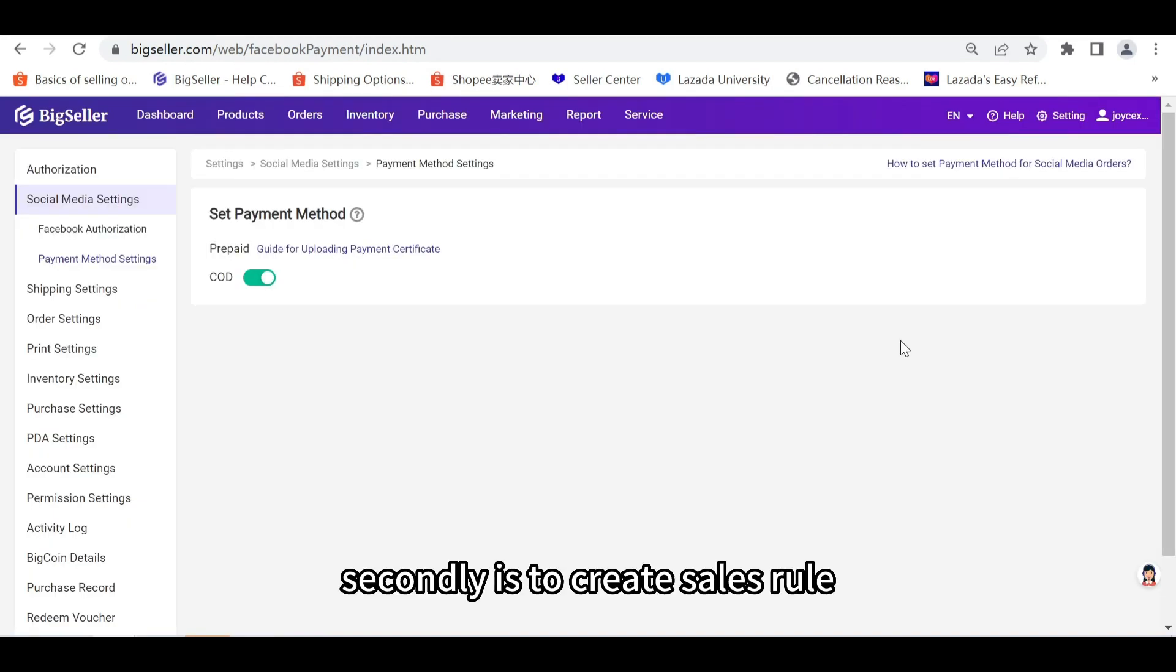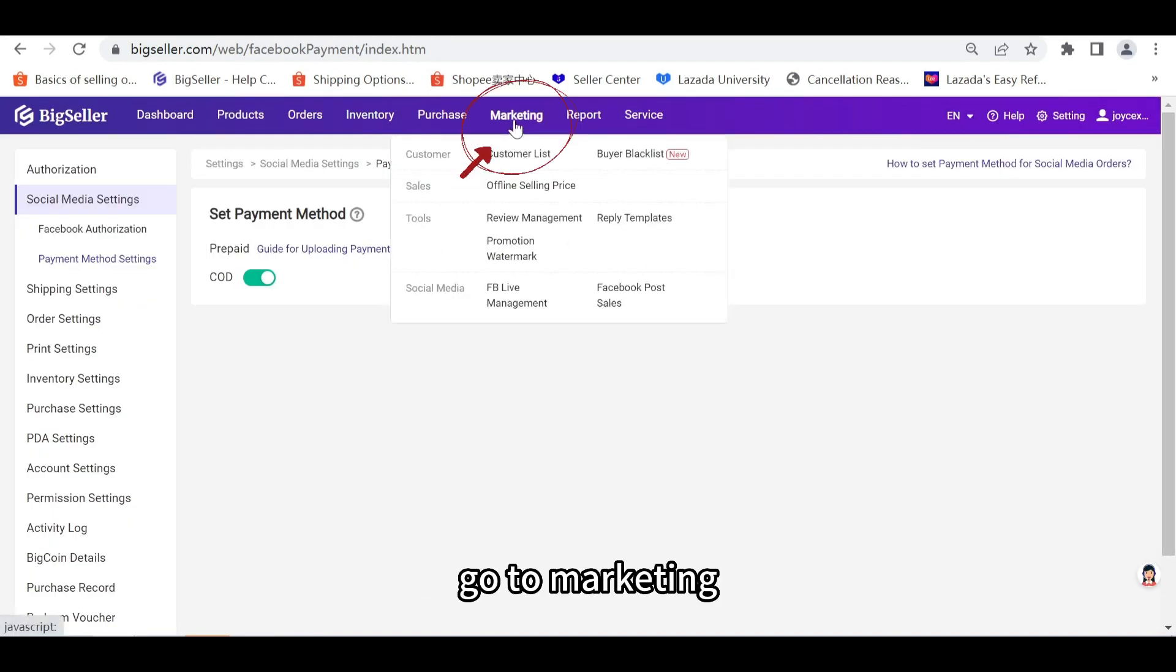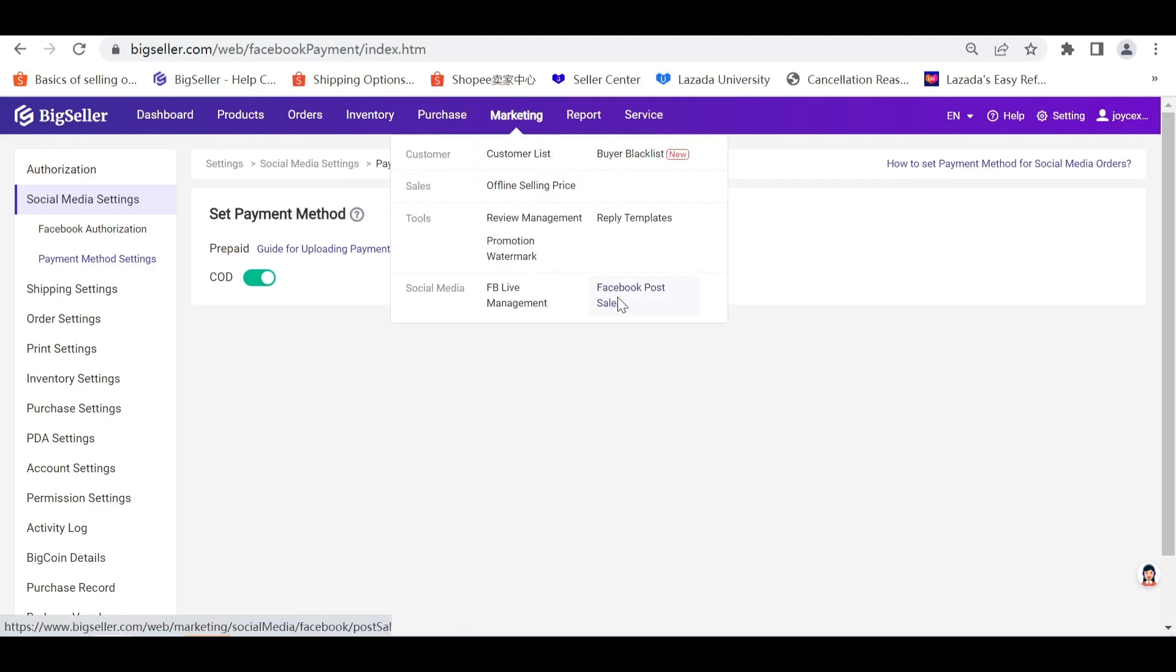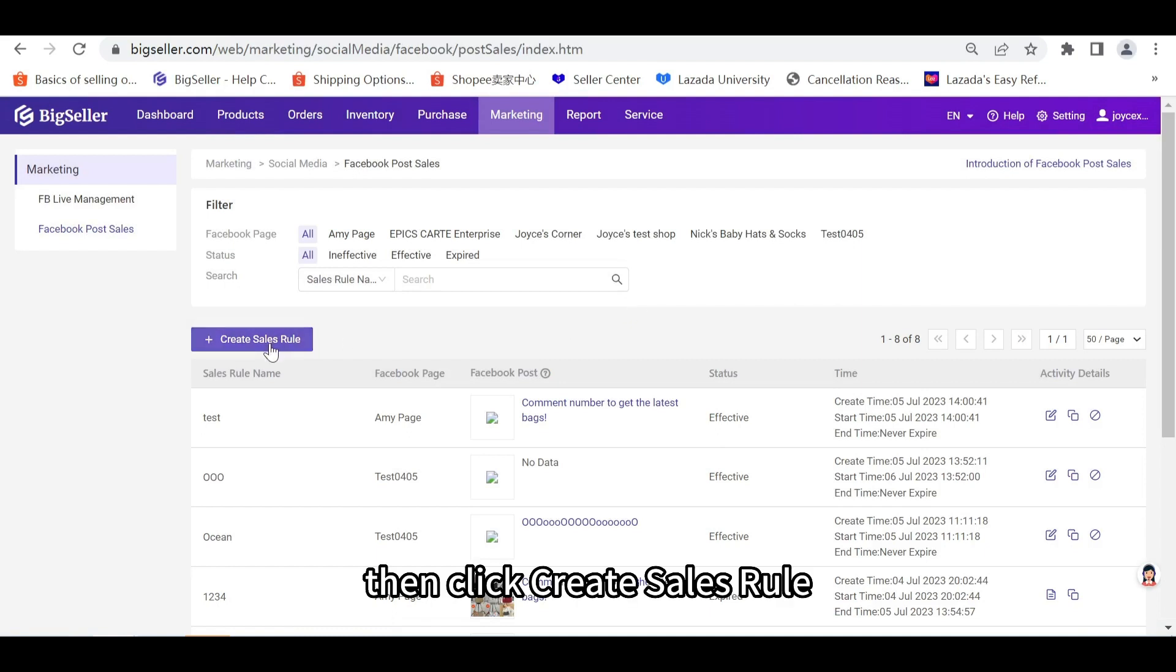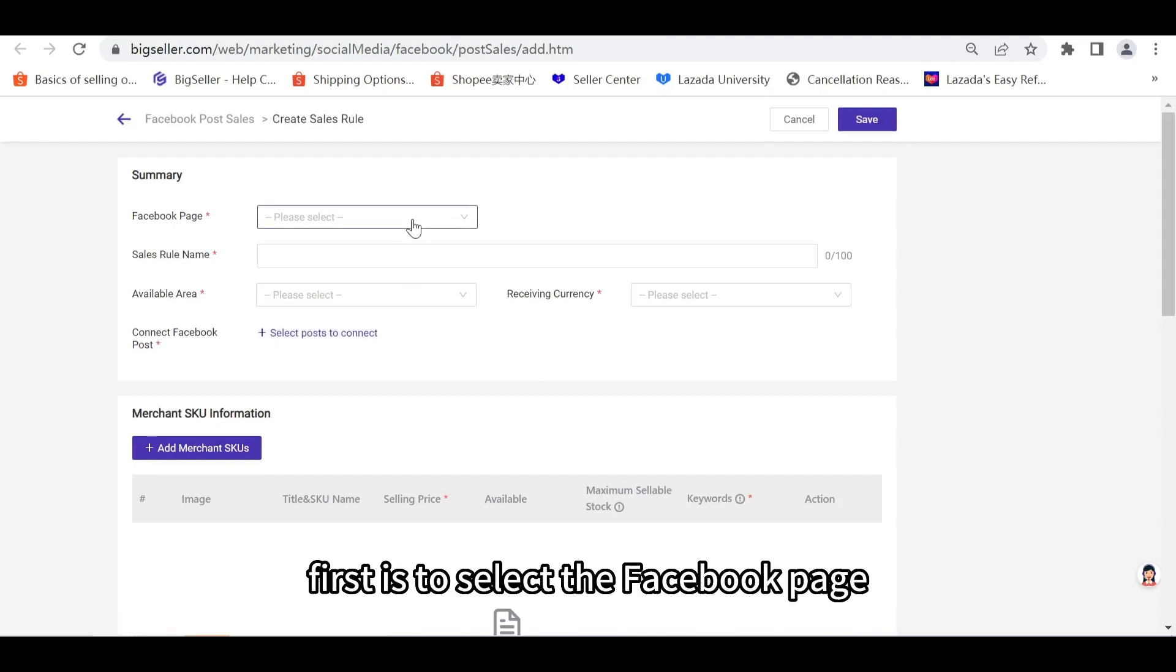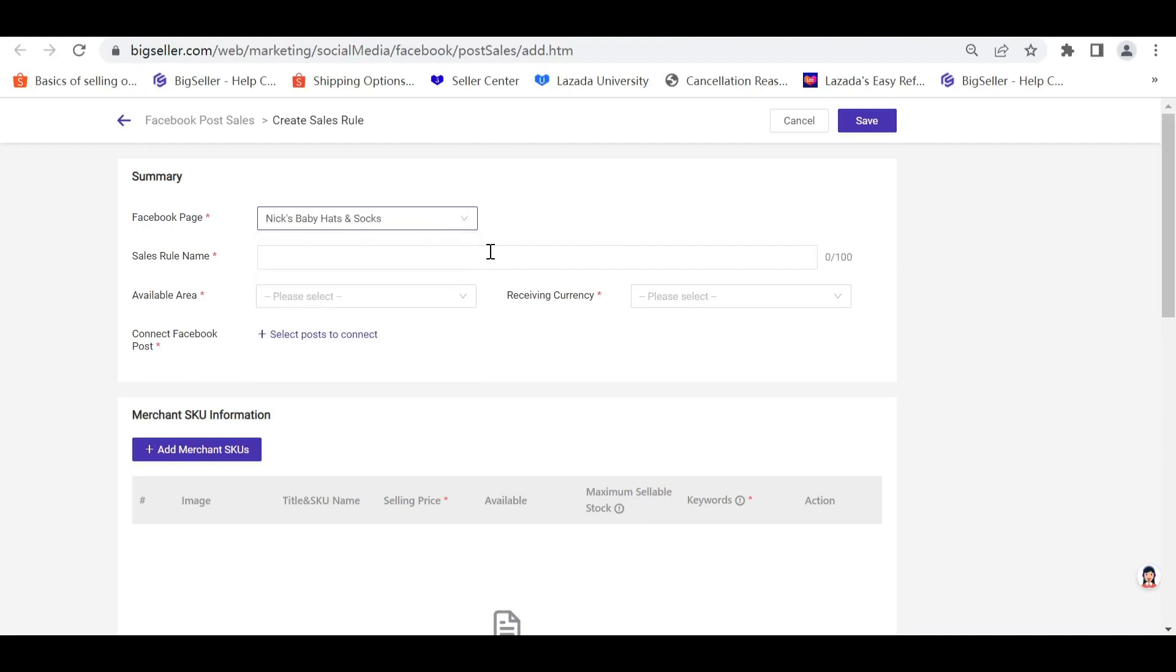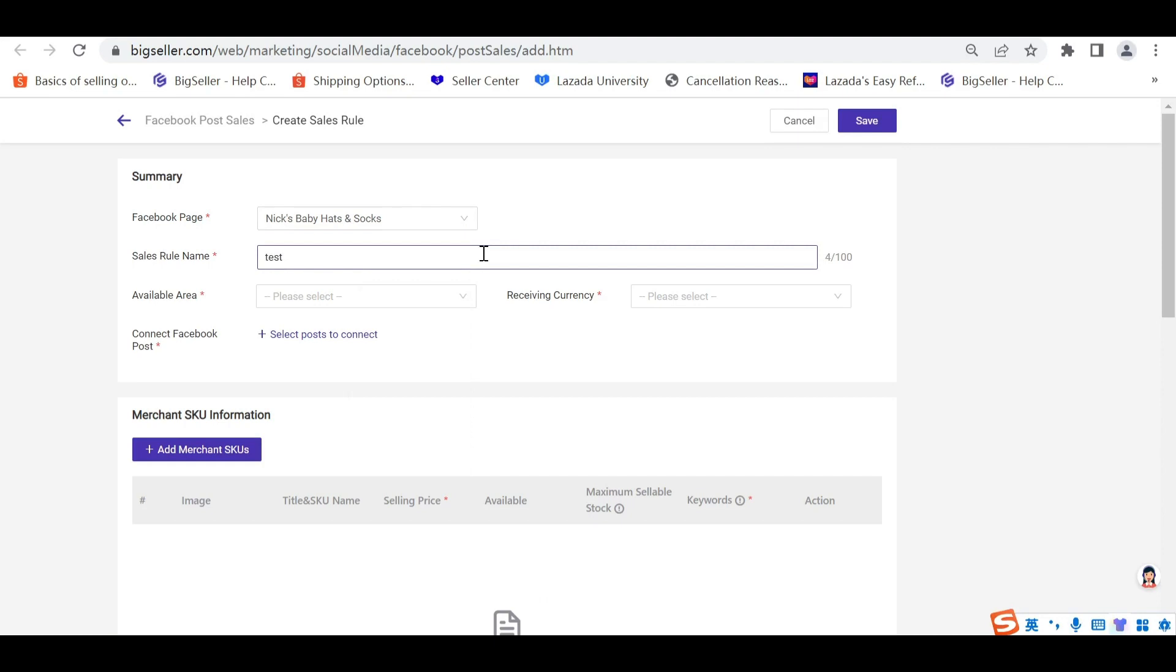Secondly, is to create Sales Rule. Go to Marketing, and choose Facebook Post Sales. Then click Create Sales Rule. Then fill in the information. First is to select the Facebook page. Here we choose this one, and then fill in a Sales Rule name.